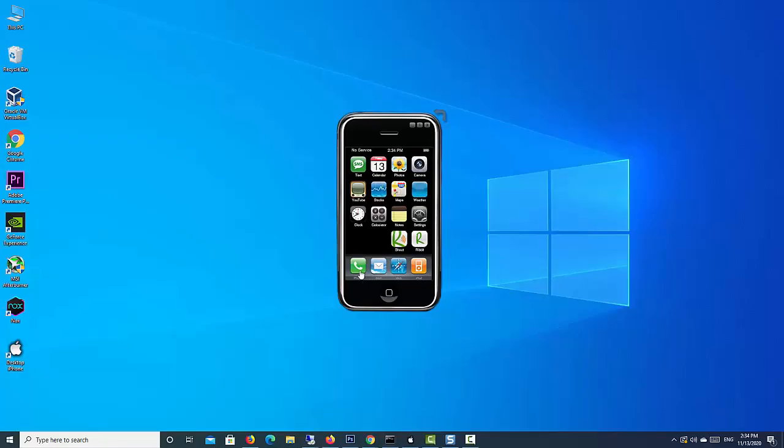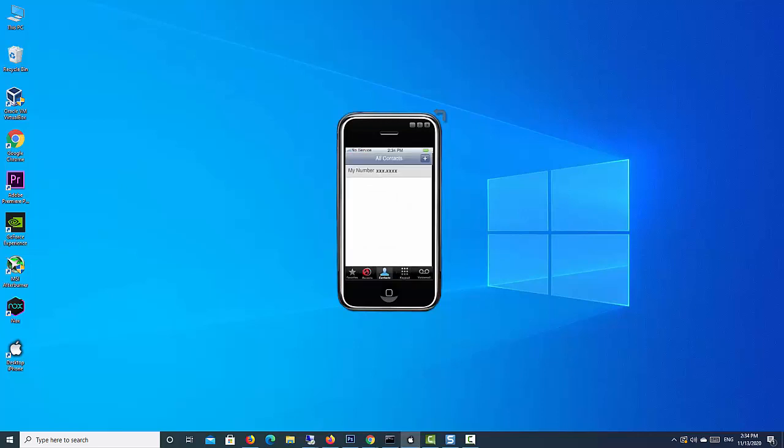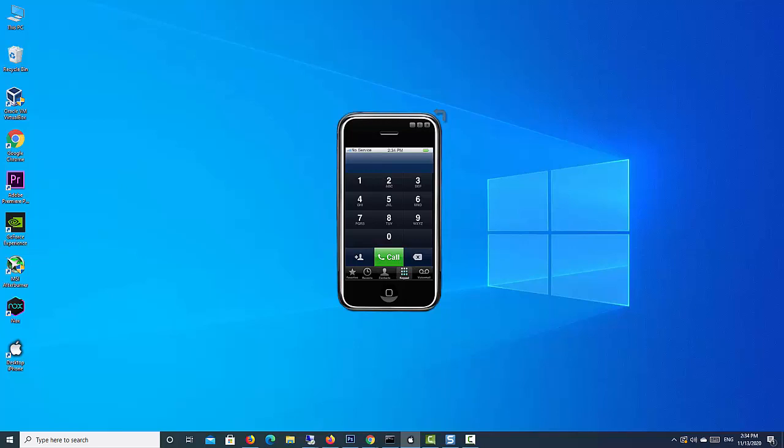Hi friends. This video will show you how to download and install Air iPhone on Windows PC or laptop. Air iPhone is an Adobe Air application that reproduces the iPhone's GUI.